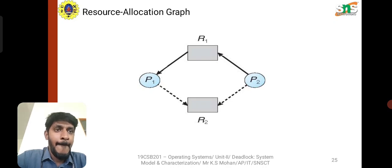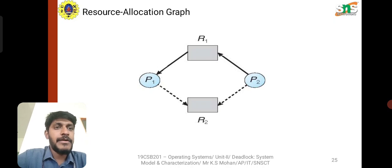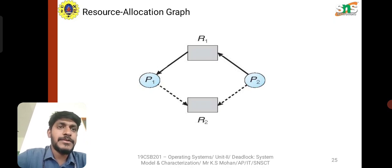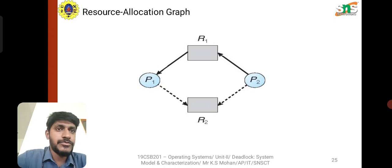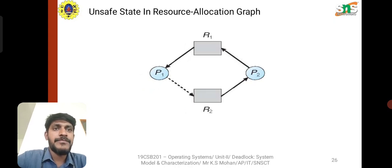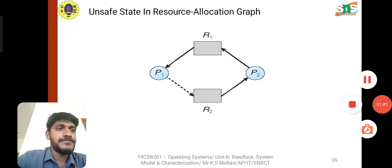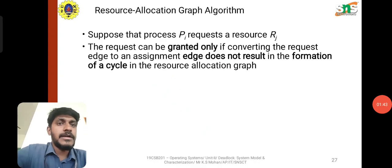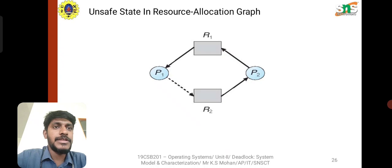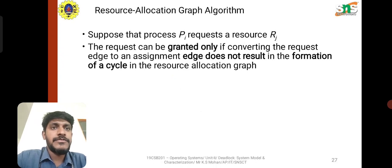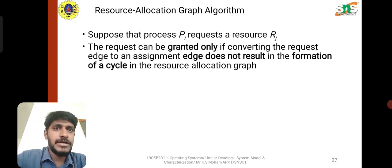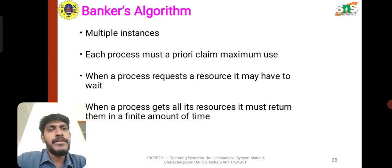In the picture we can see the resource allocation graph where process P2 is allocated to resource R1 and P2 is allocated to resource R2. In the unsafe resource allocation graph, suppose process P1 requests resource Rj — the resource can be granted only by converting the request edge to an assignment edge. This does not result in the formation of a cycle in the resource allocation graph, so we use this familiar algorithm.